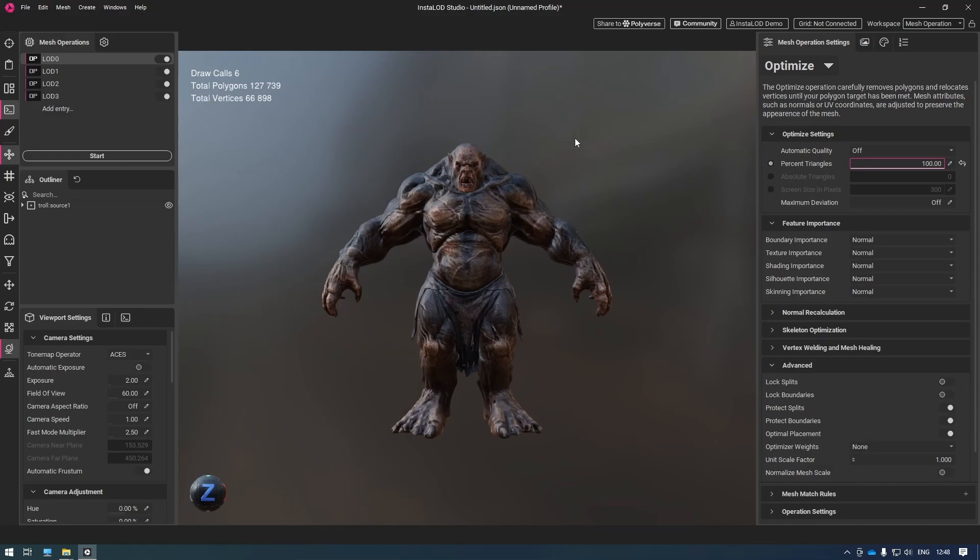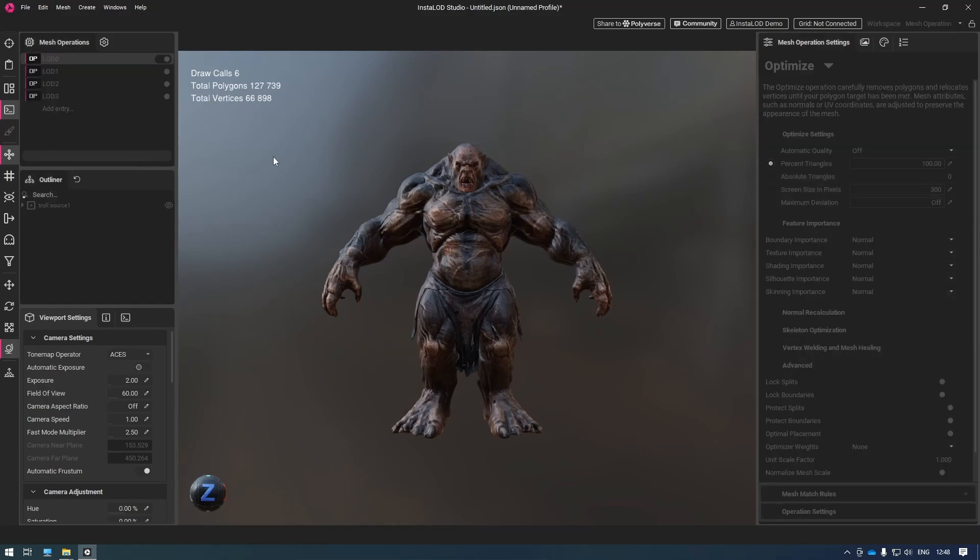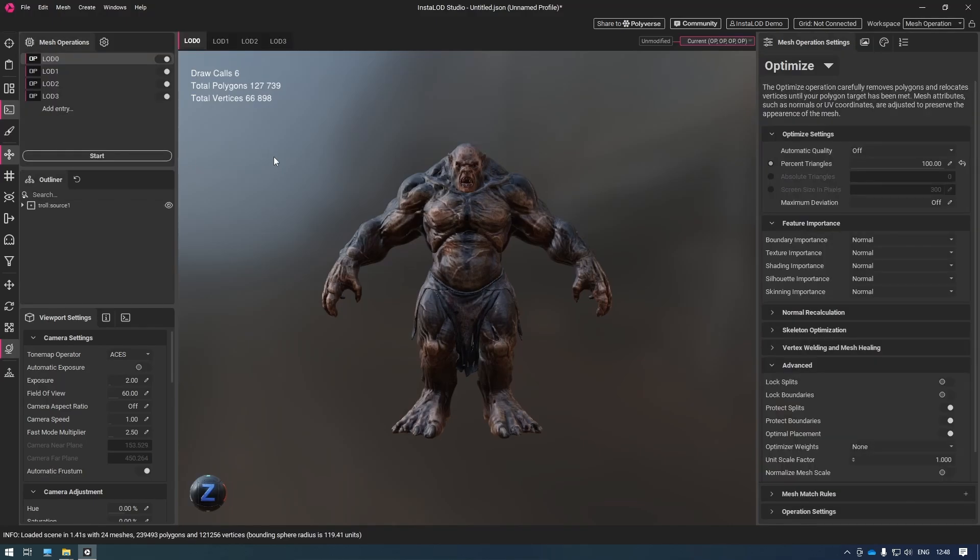Now with all that done, I'm going to click the start button. The cool thing is that InstaLod works asynchronously over all the CPU cores, so creating a single LOD takes almost the same amount of time as creating four in this case. And we can see we're already done.